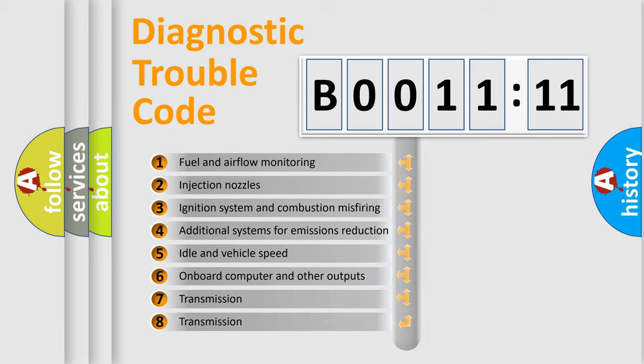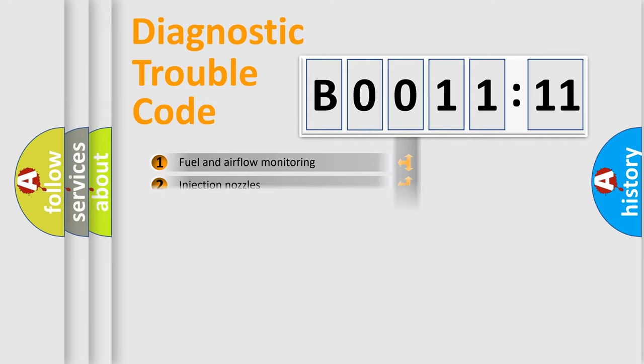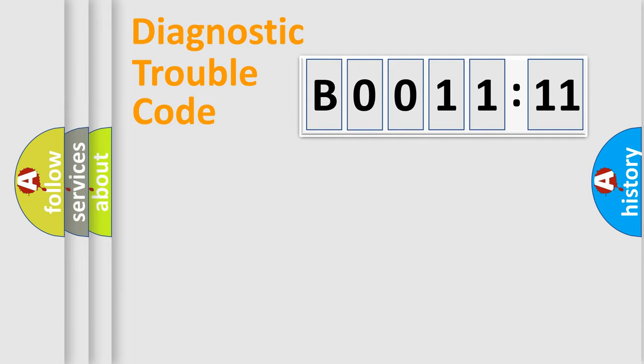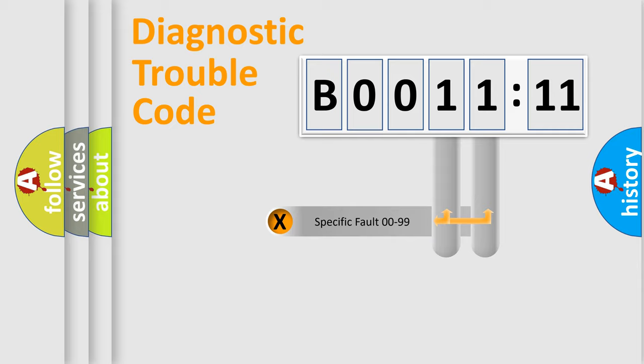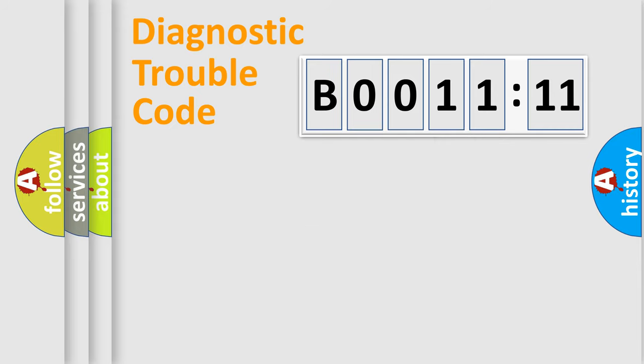The third character specifies a subset of errors. The distribution shown is valid only for the standardized DTC code. Only the last two characters define the specific fault of the group.